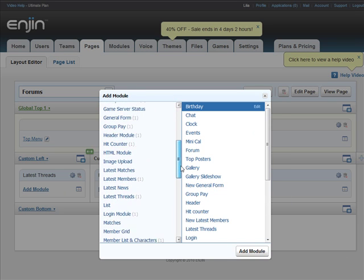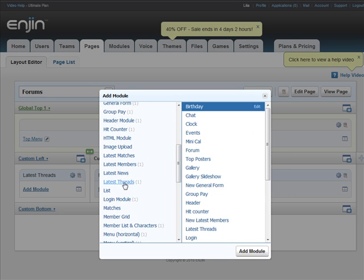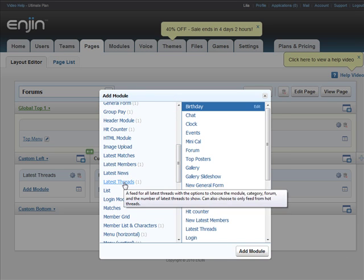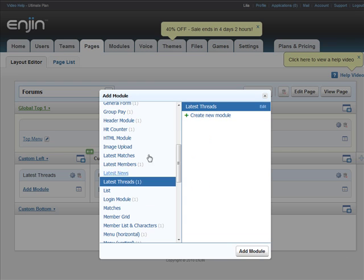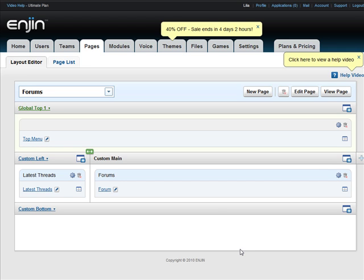Let's find the latest thread module here. Scroll down. There's latest threads. Select the latest threads. Add module.